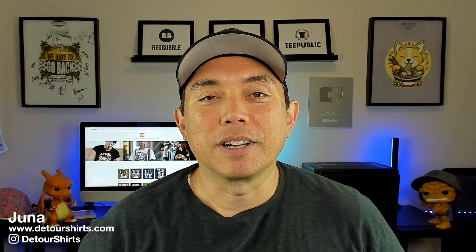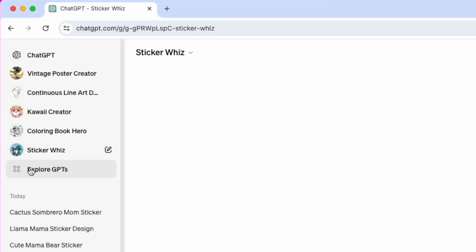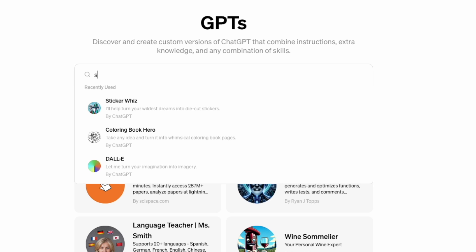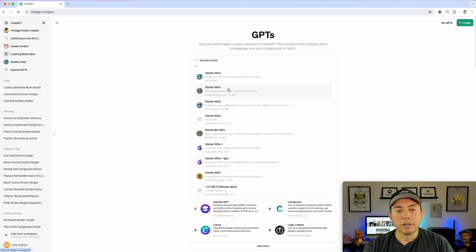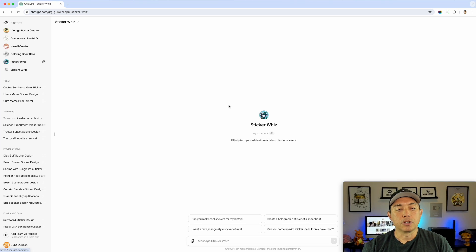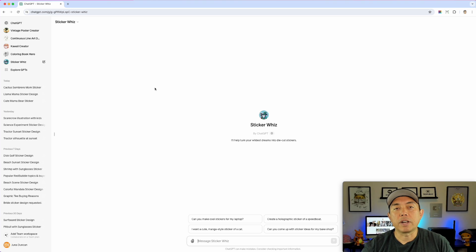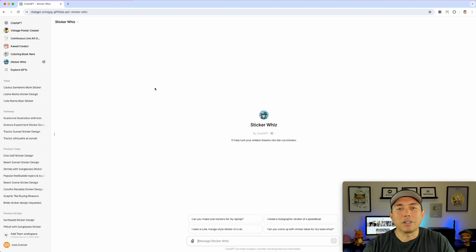We're going to jump into ChatGPT. I'm using StickerWiz — it's one of the GPTs. You can get there by exploring GPTs and typing in StickerWiz. I'm on the paid plan. There's a bunch of them actually, but you pick one and it shows up on the side when you use it a lot. If you're trying to use this for free you may not have access to this. You don't have to use ChatGPT — you can get your backgrounds from Canva, Vexels, or Kittle. I'm just showing you where I got mine from.